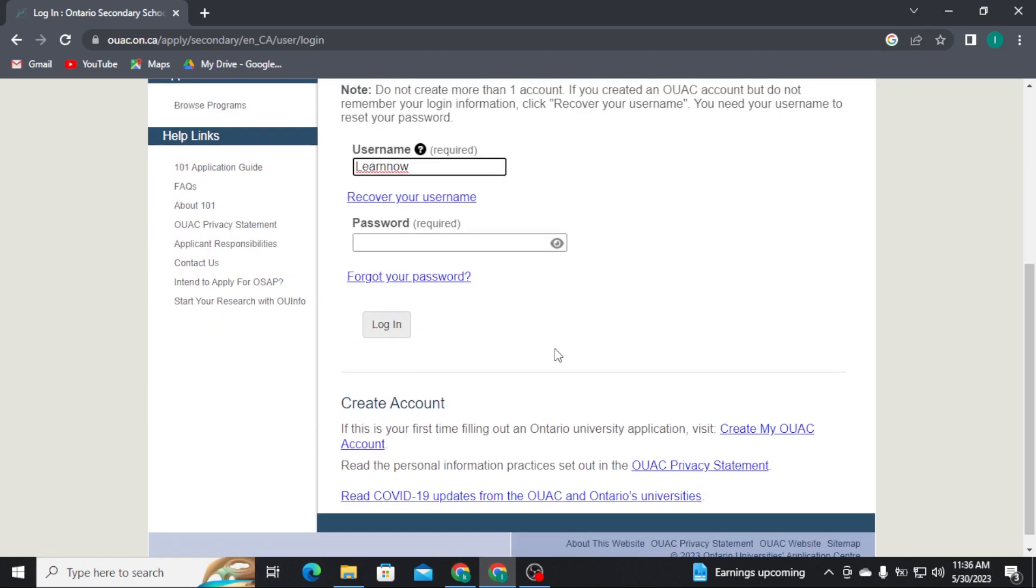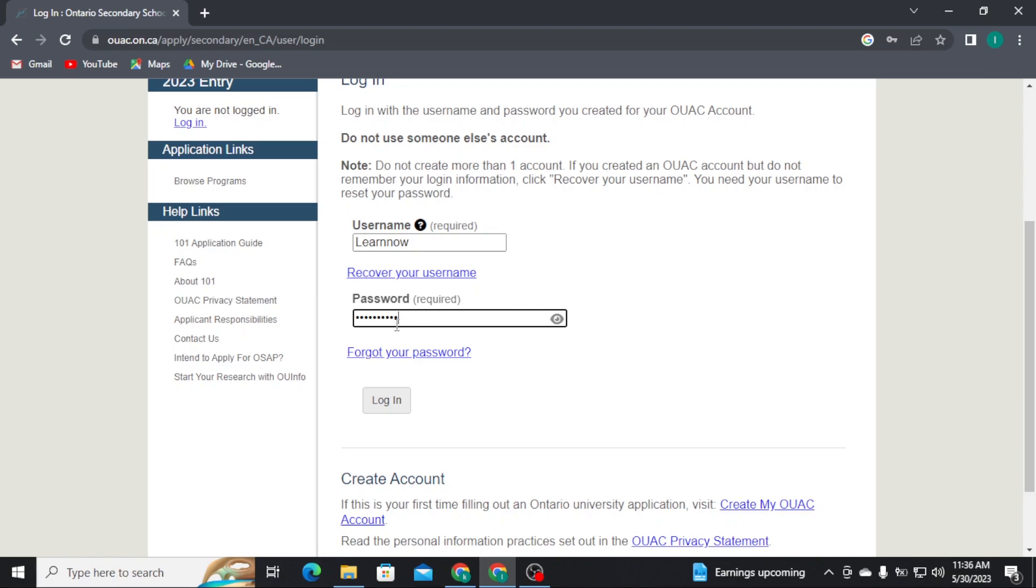Now, once you are done with typing in your username, head over to the next box and type in your account password. You can tap on i icon to reveal and confirm your password. And if in case you have forgotten your password, you can retrieve it by tapping on forget your password link.